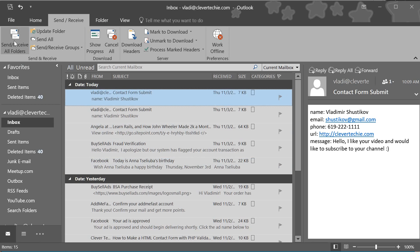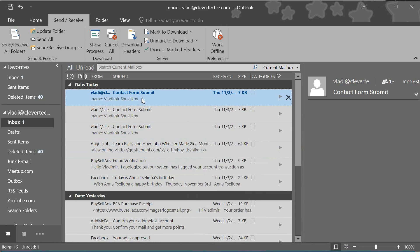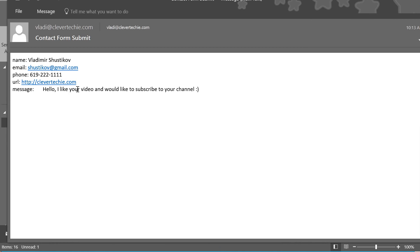Let's open Outlook Express here. Click on send and receive. There's a new message and the message says 'Hello, I like your video. I would like to subscribe to your channel' and it worked.